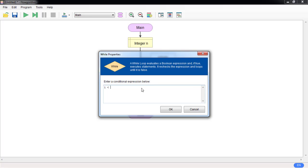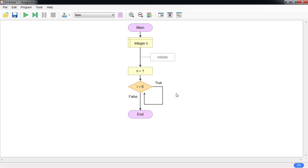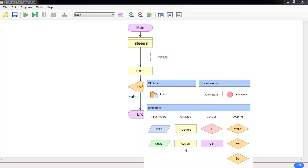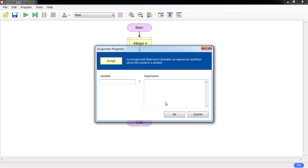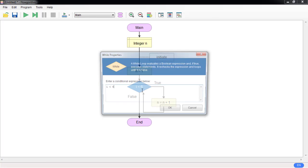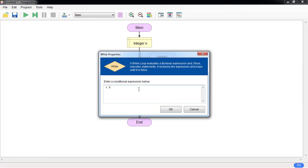While n is less than six — or, as long as n is less than six — we are going to repeat this process. After each round you also have to alter the value: n equal to n plus one.